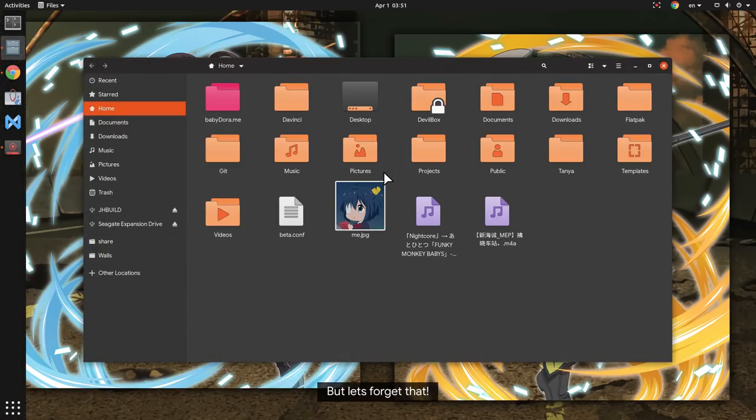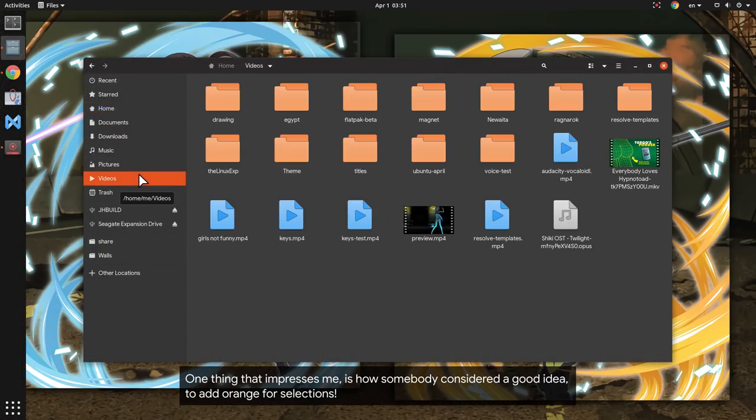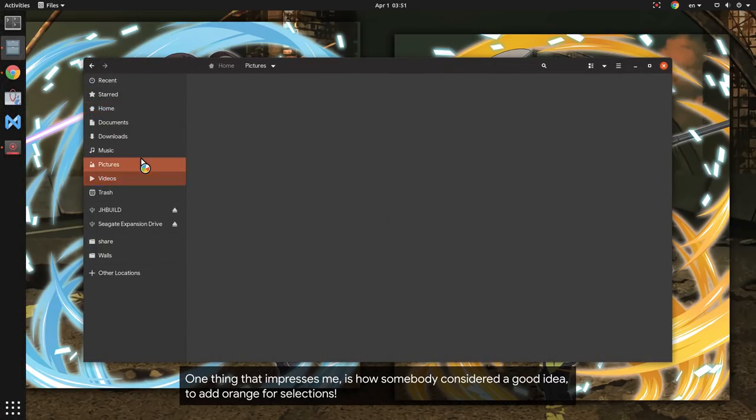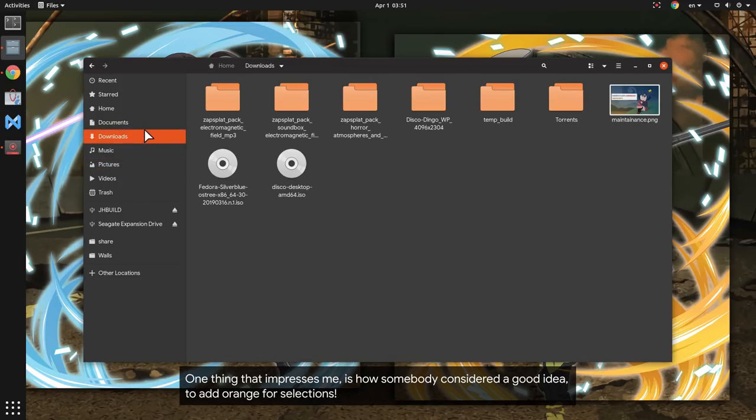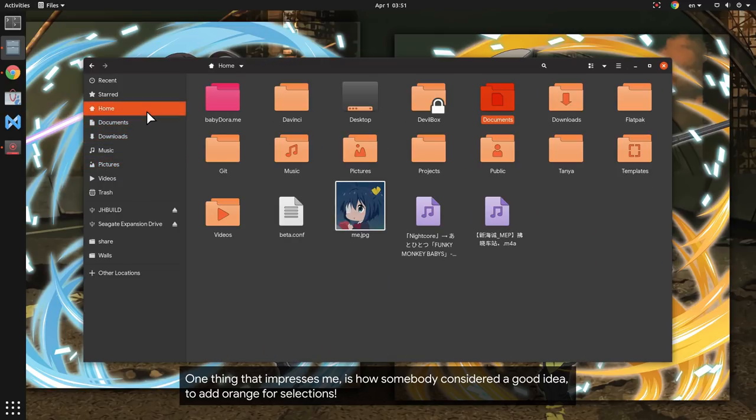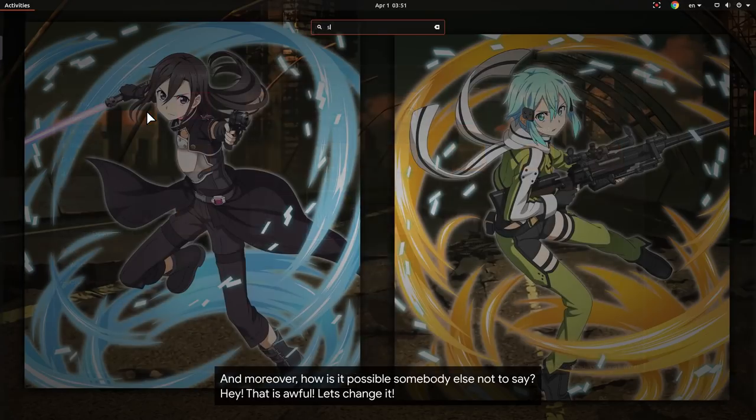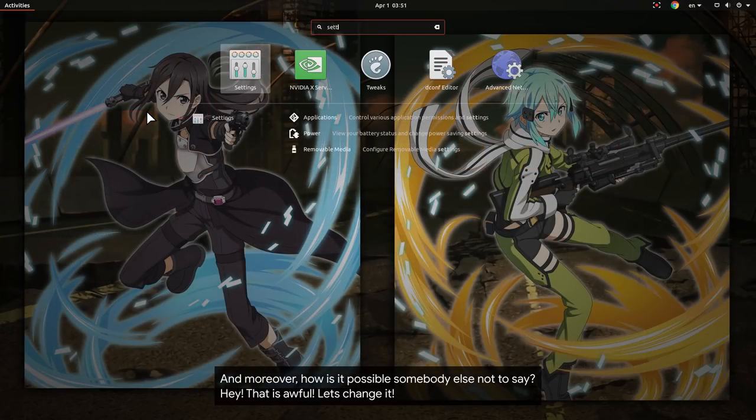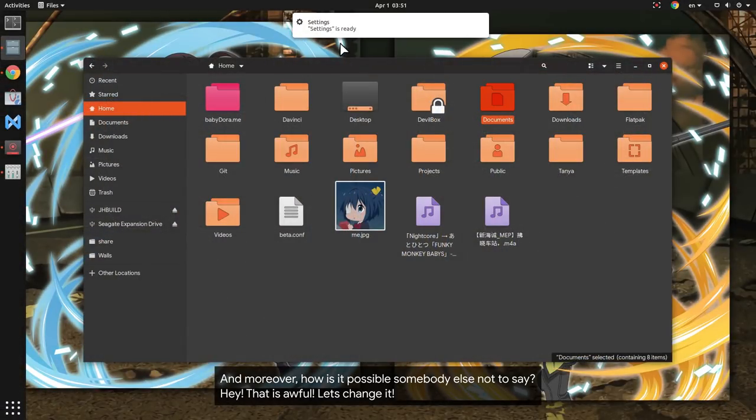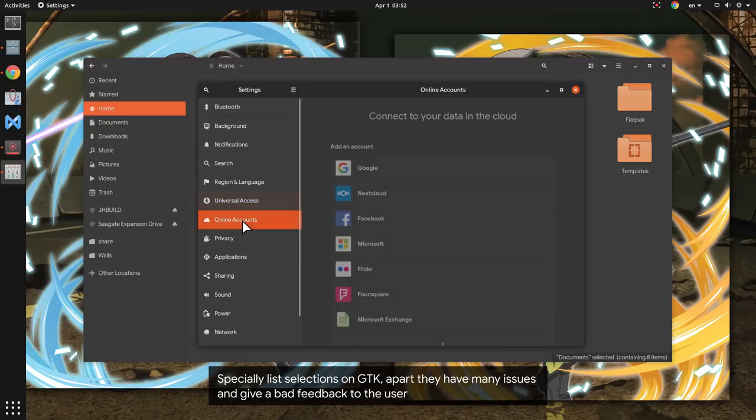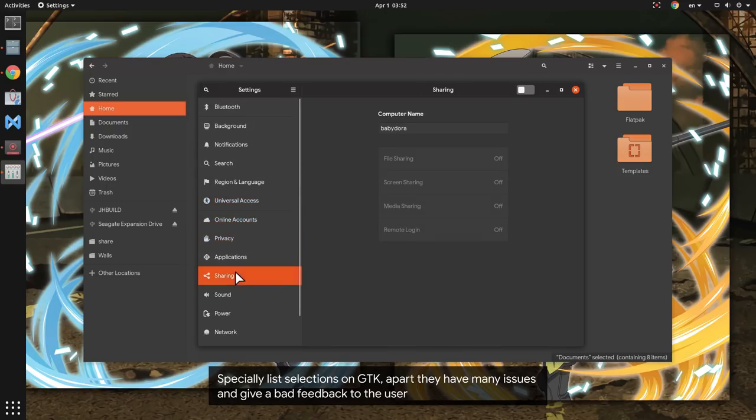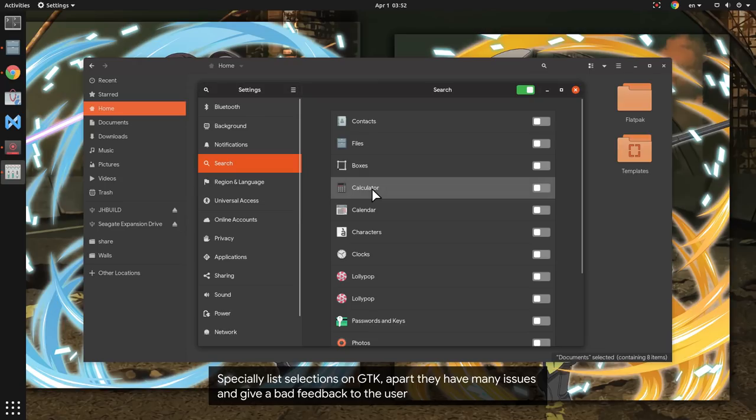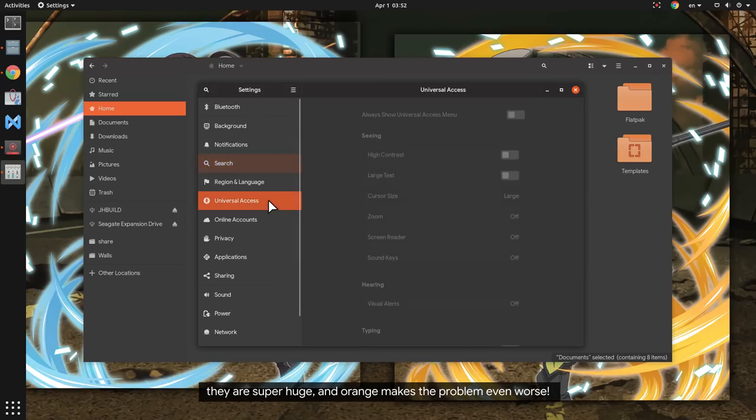But let's forget that! One thing that impresses me is how somebody considered it a good idea to add orange for selections. And moreover, how is it possible somebody else not to say, hey, that is awful, let's change it! Specially list selections on GTK, apart they have many issues and give bad feedback to the user, they are super huge, and orange makes the problem even worse.